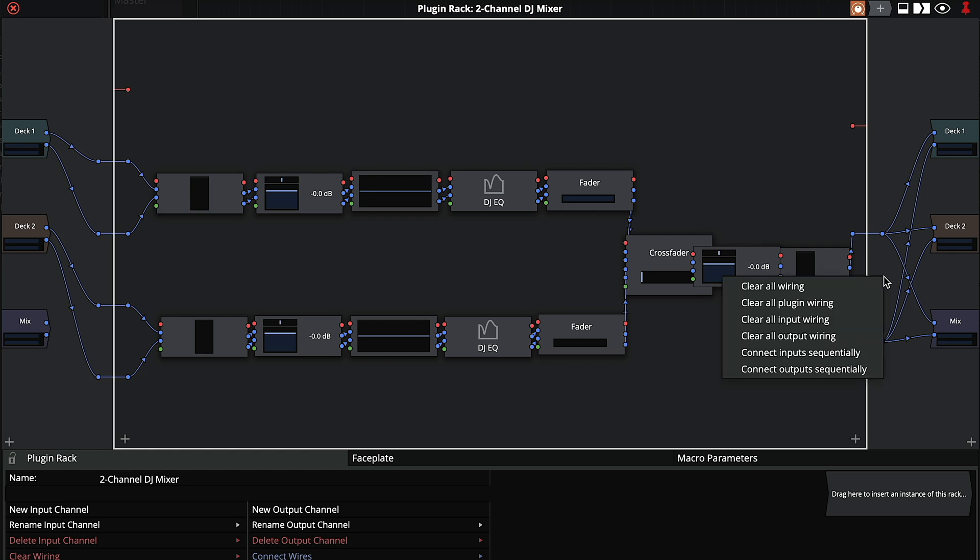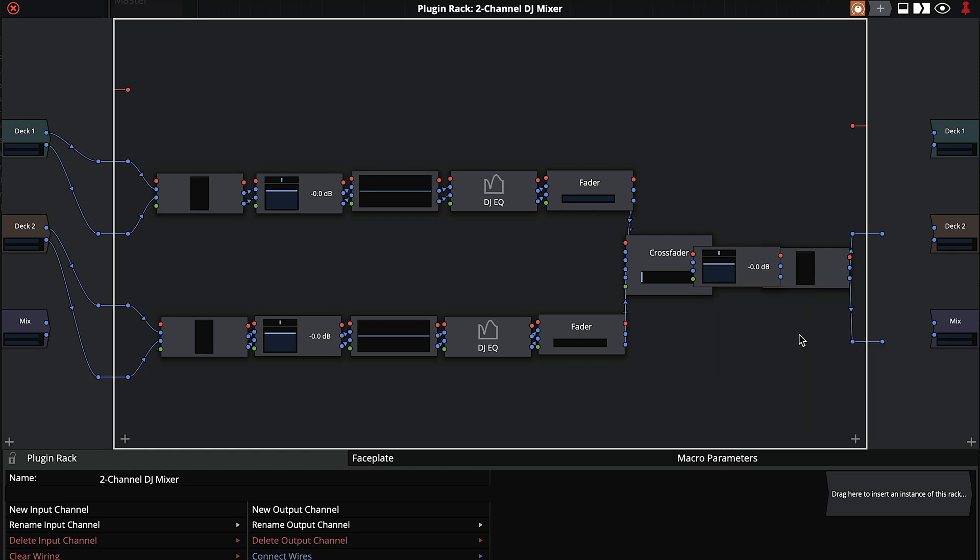Next, clear the outputs, and make sure the left and right outputs only reach the mix track.